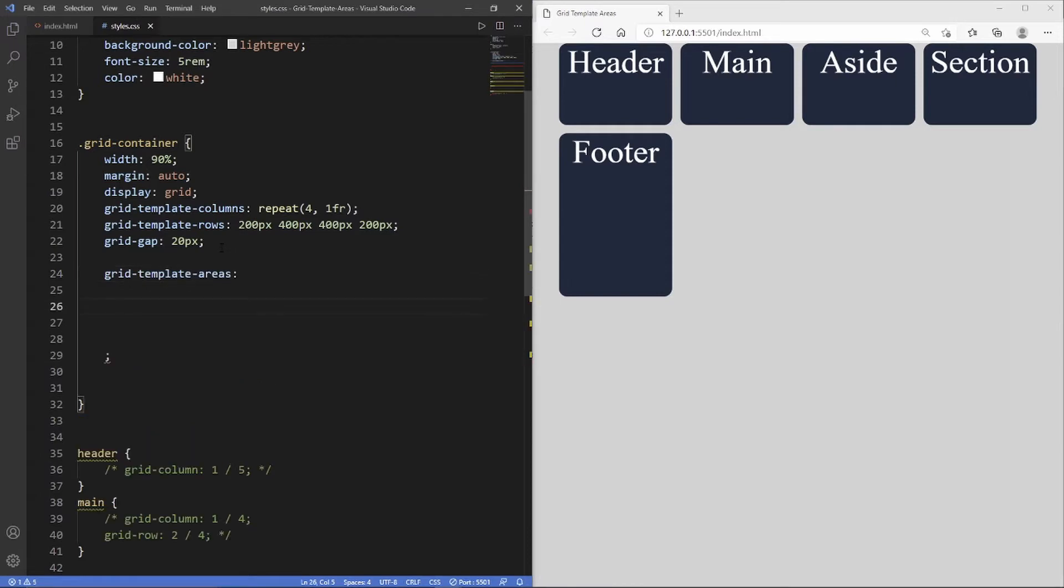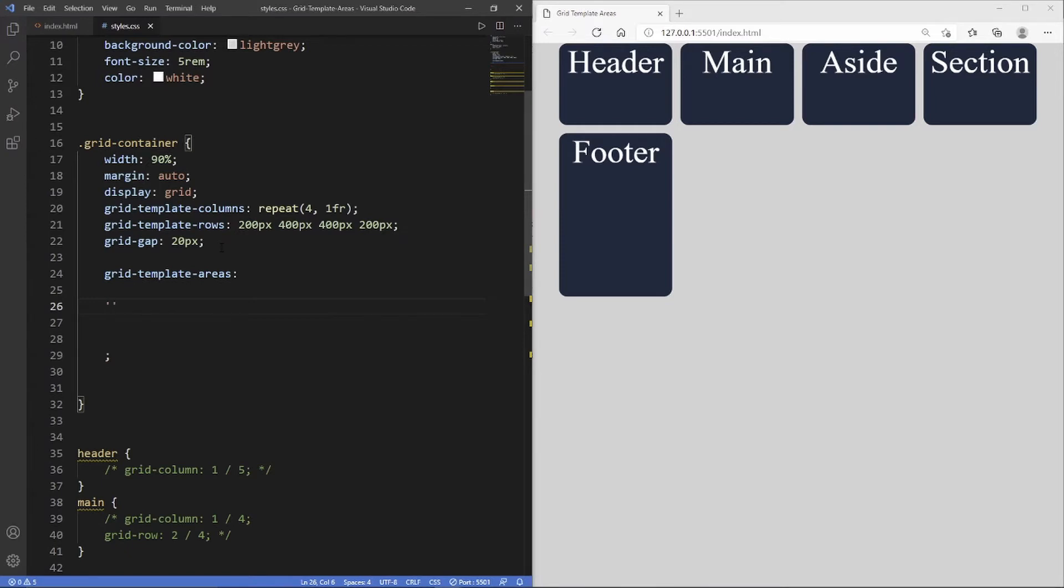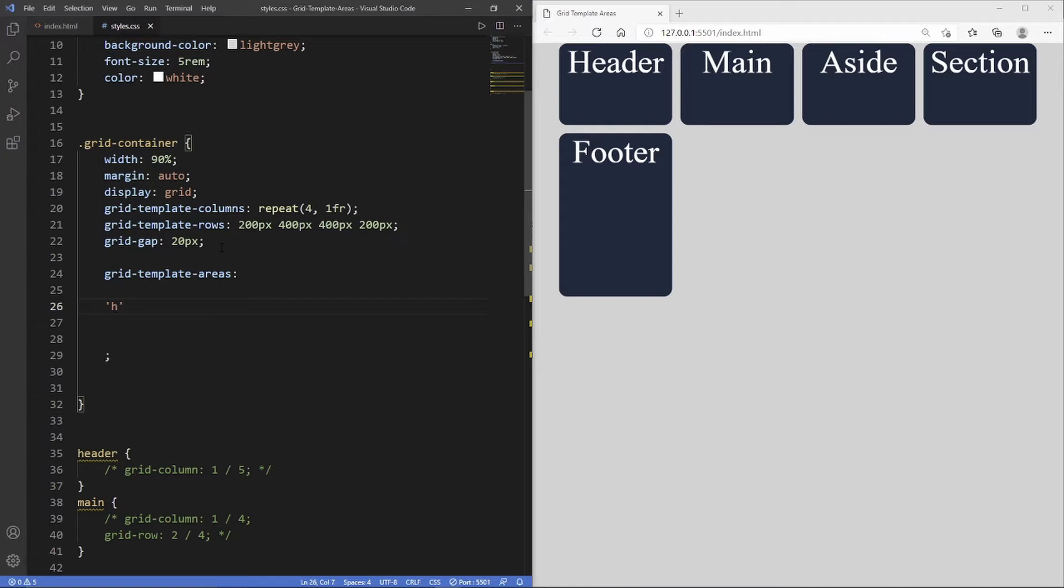The first row we need to create is the header. The way we create a row is we use single quote marks, and then inside here we can put a letter or a word. In this case I'm going to use 'h' for header. This 'h' represents one column, so since the header in our example spanned across all four columns, we need three more h's. Nothing happens at the moment because we haven't initiated the second property, but now we've visually created the header.